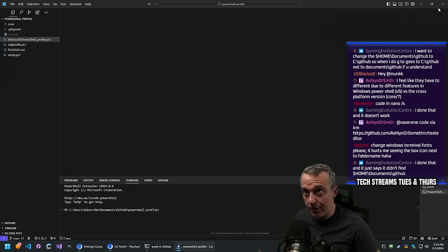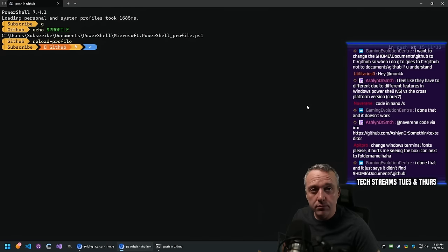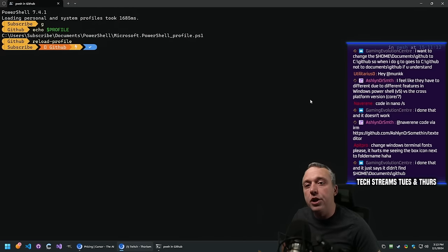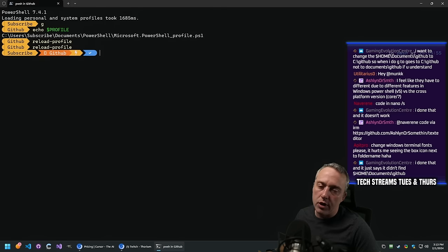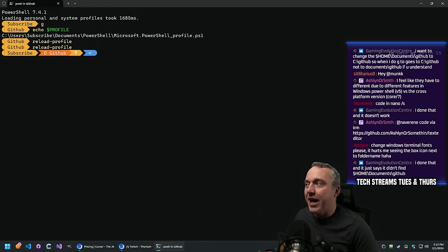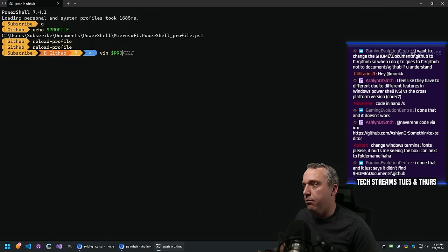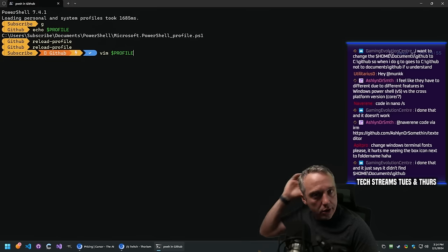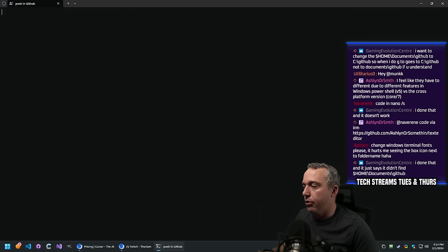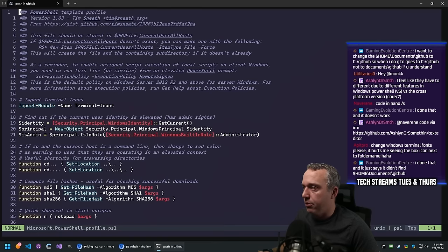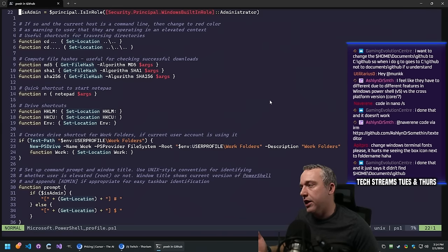That's my PowerShell profile in a nutshell. You need to reload the profile - you do reload-profile. Make sure you're editing the proper profile. You could also do vim $profile or whatever editor you prefer - even Notepad. I'm going to pull it up in Vim. Now you can see it all right here.